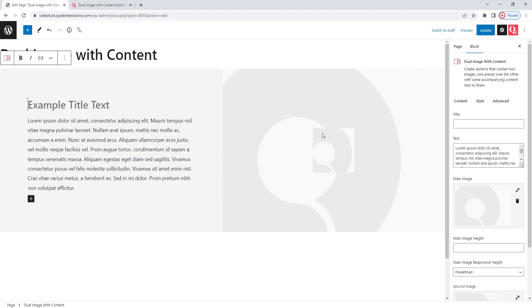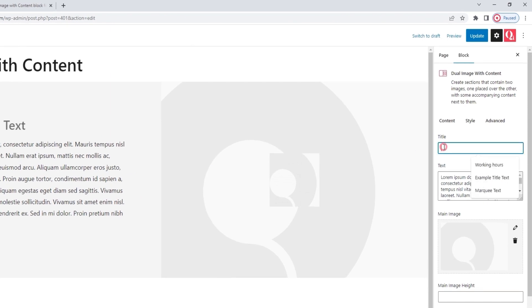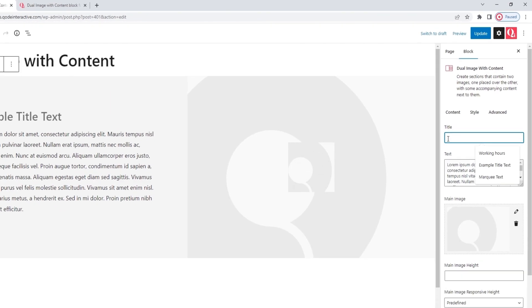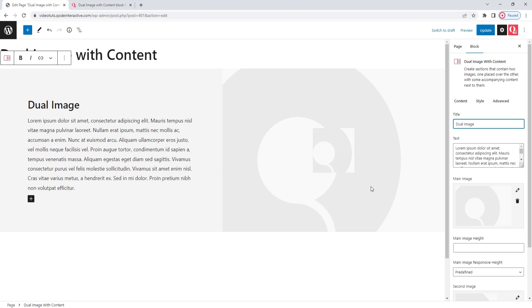To customize this block, we'll start with the title. You simply need to type in something new into this field and that will replace this text here. Just a sec while I'm typing. Okay. Since this is just a tutorial, I'll be copying the content from one of the examples on the blocks page. But each of you will have your unique content to place here.